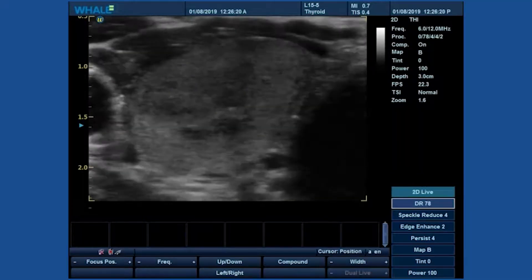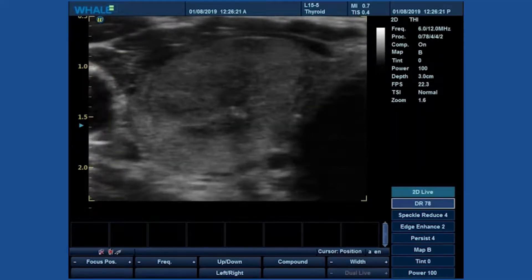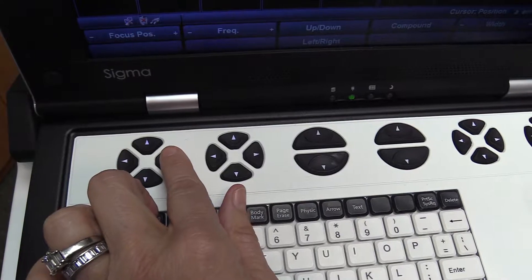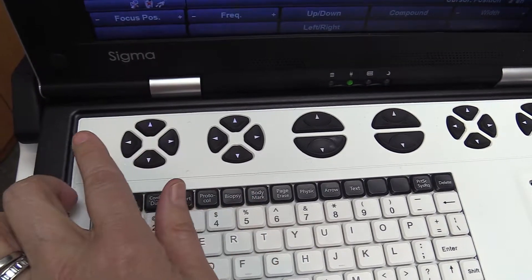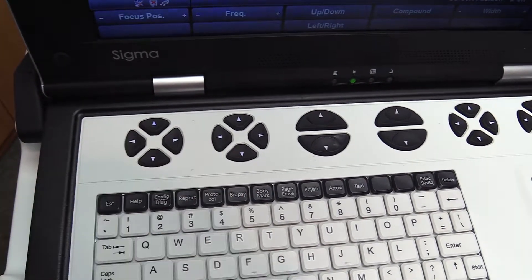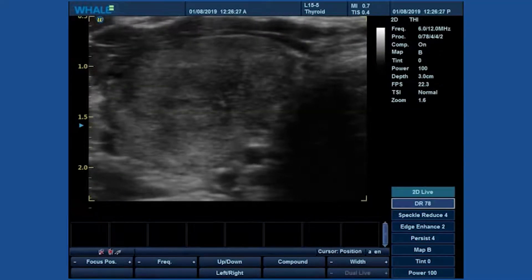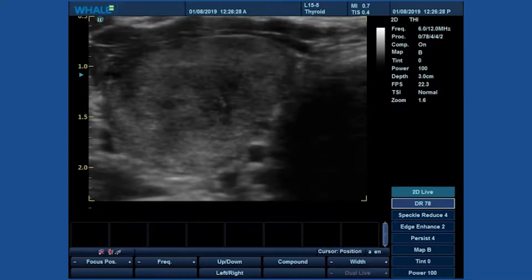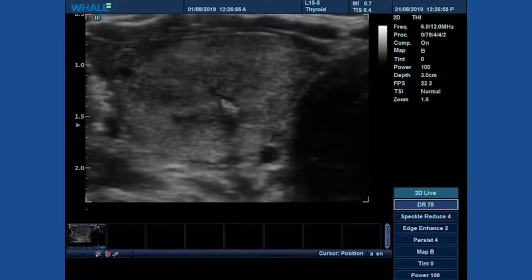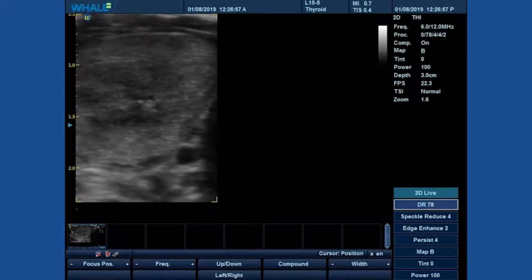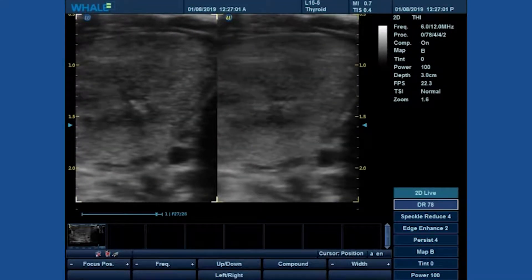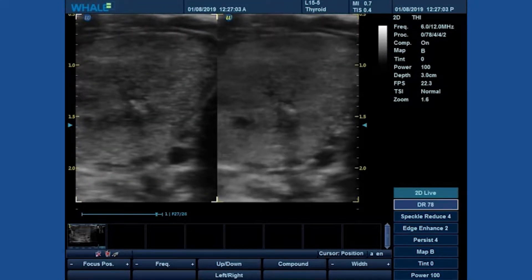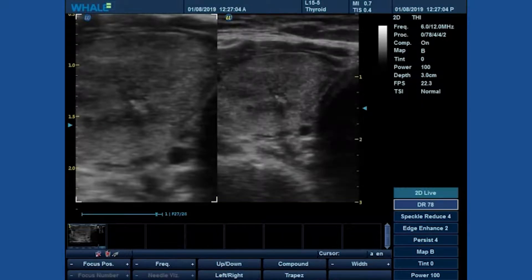You may also still use the focus position to optimize the focal area. For side-by-side comparisons, you can use the split screen with zoom just on one side.